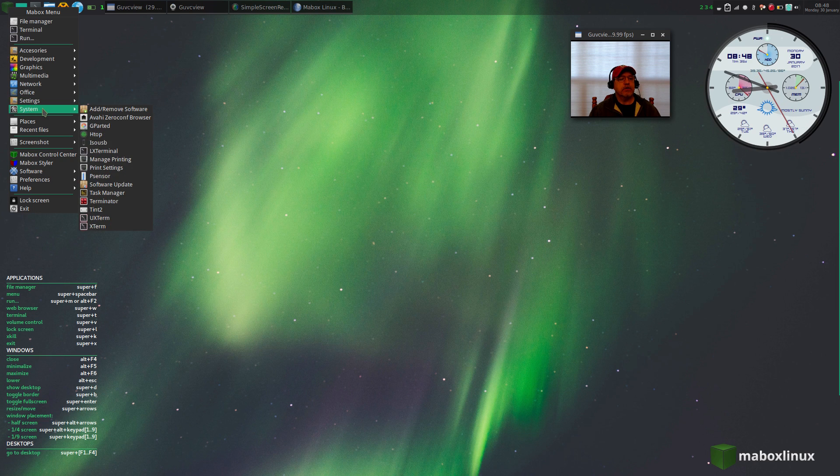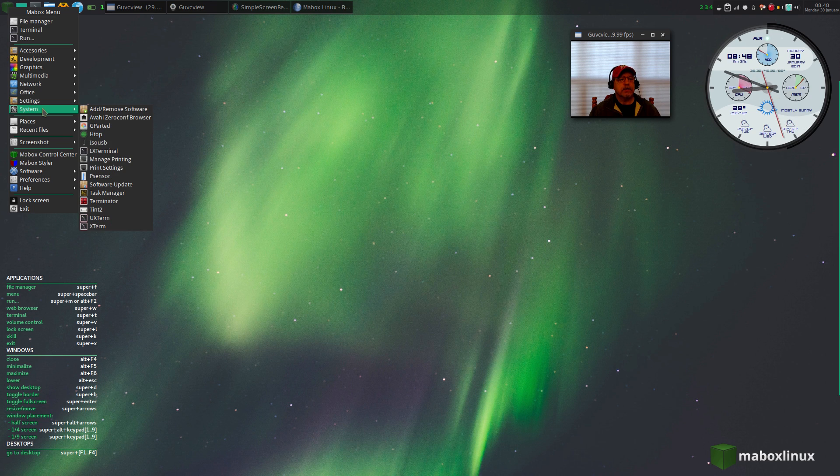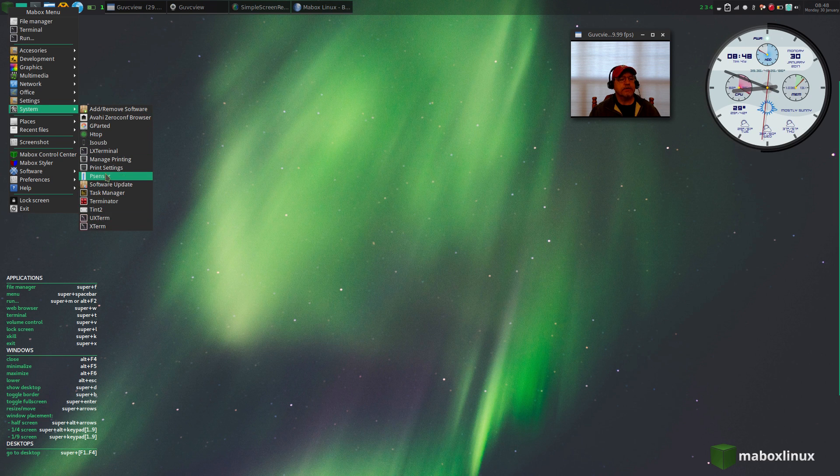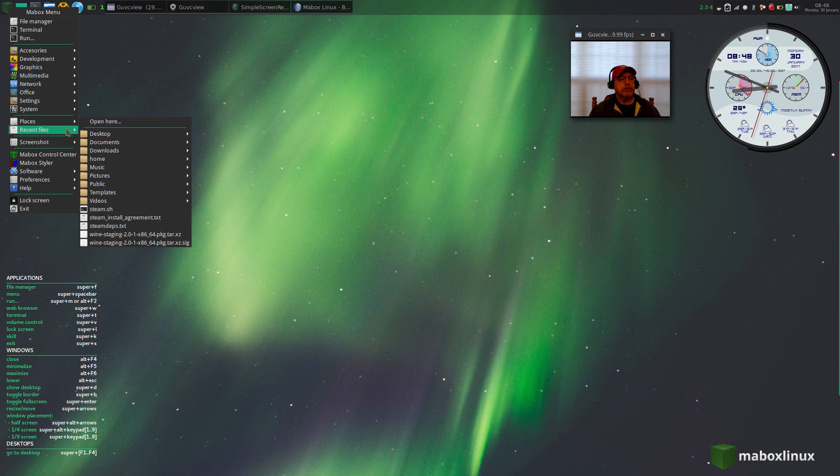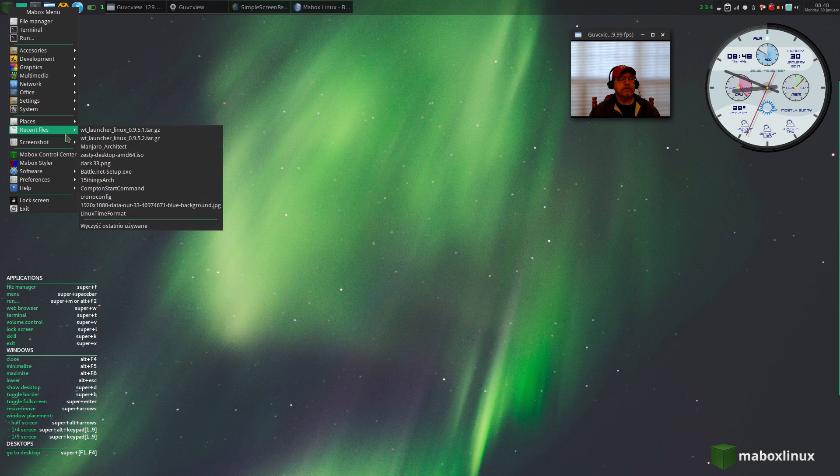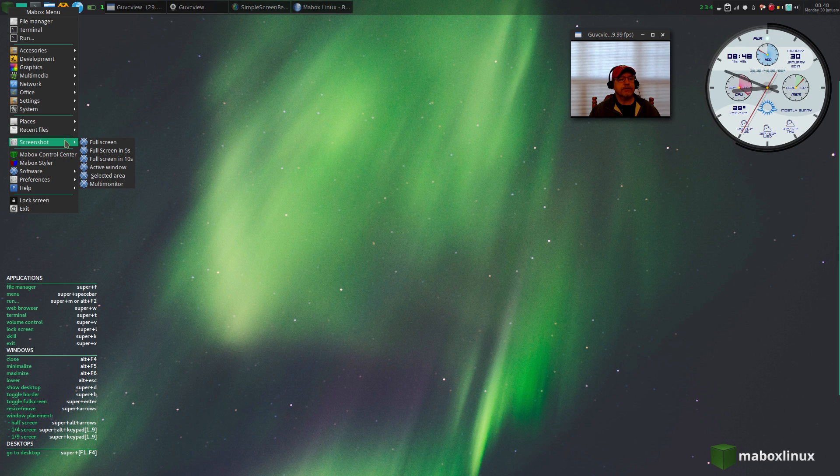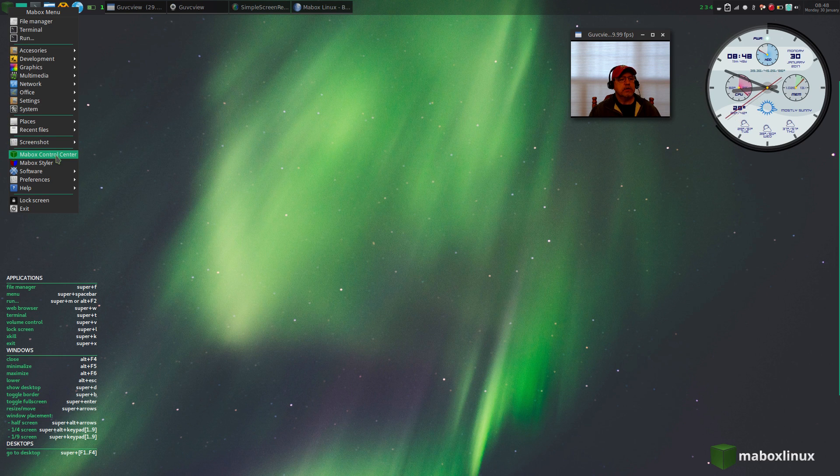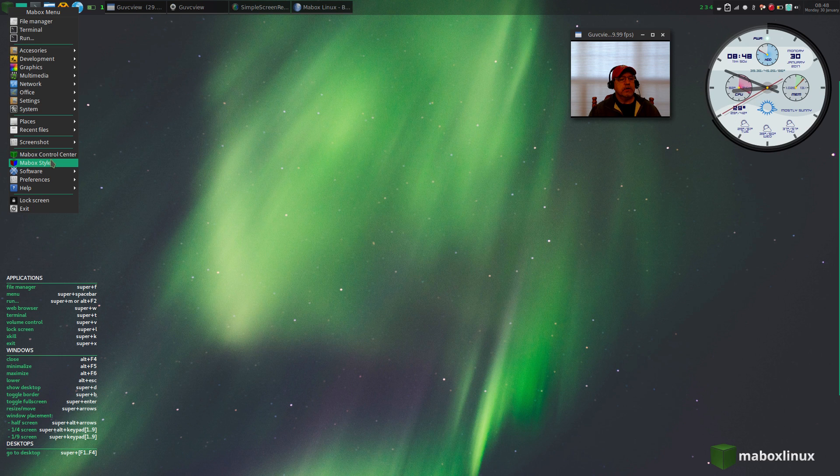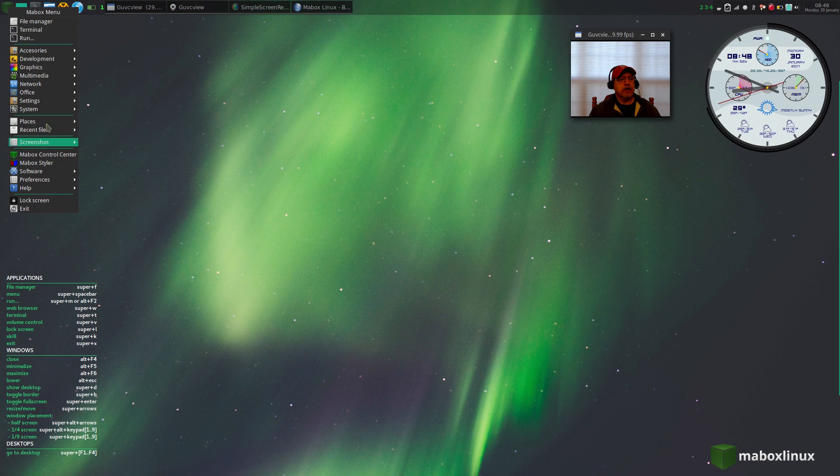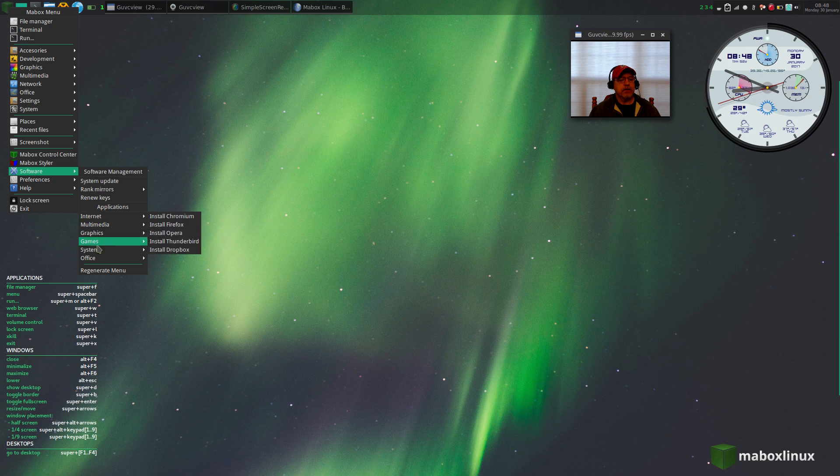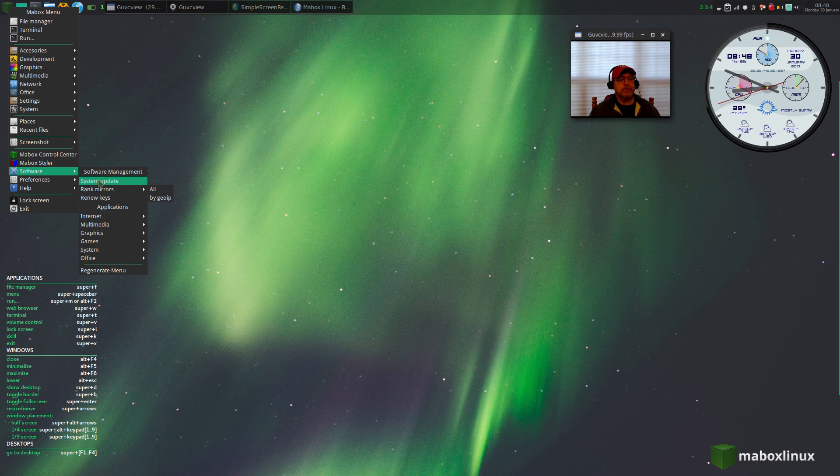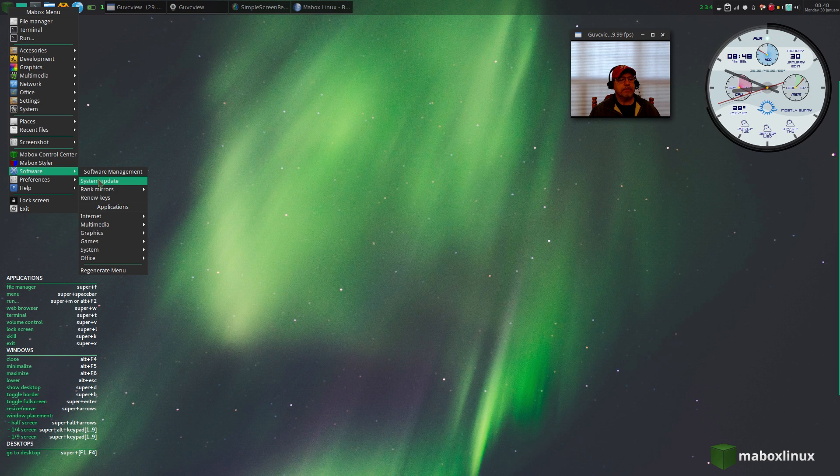If I go to system, you get all your average, all your normal system settings. Places, recent files, screenshot controls. You've got the Maybox control center and styler on the main menu. For software management, you've got all your categories set up, you can rank mirrors, system update, you can renew your keys.